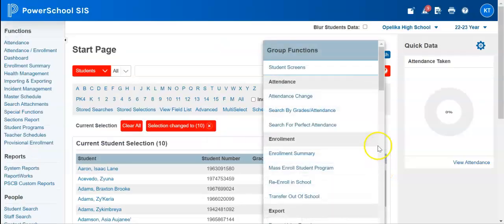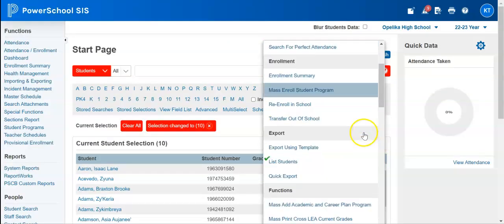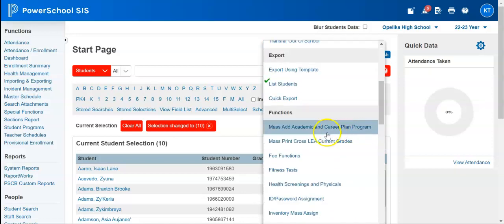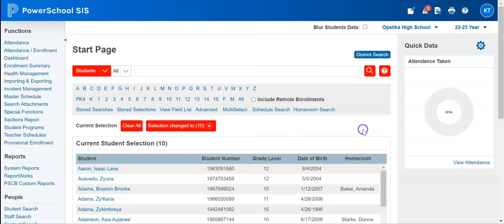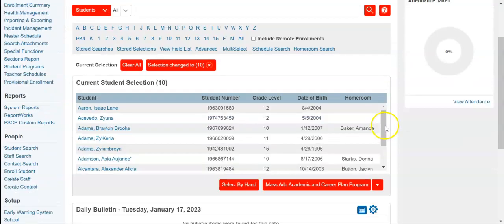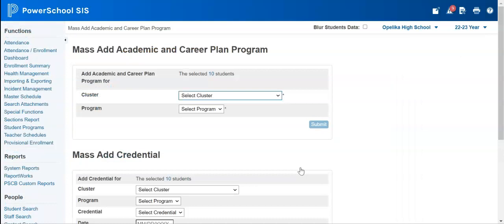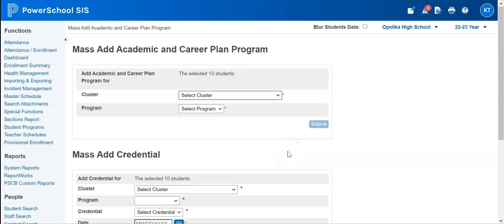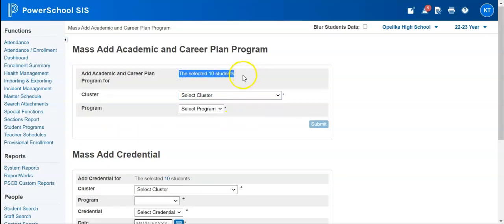If I click on that, a menu populates, and I'm going to scroll under functions to mass add academic and career plan program and click on that. Then I'm going to click onto the name of the menu in the group functions. Now I have this new screen where I have the option to mass add academic and career plan programs and mass add credentials. It tells me I have 10 selected students from my selection.